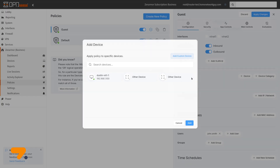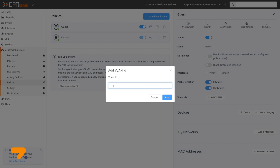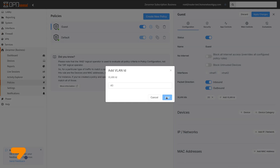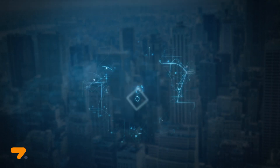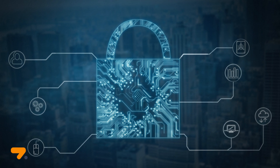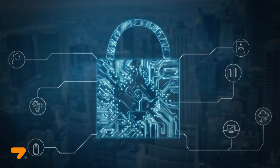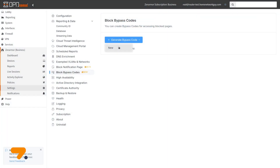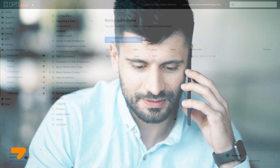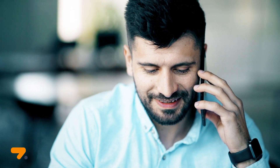ZenArmor's advanced policy-based filtering feature offers flexible security options such as exempting networks and VLANs from policies. Exemptions are beneficial for excluding trusted resources from certain policies or for portions of your network where you may wish to have other policies in place. In addition to exemptions, premium subscribers may enable bypass codes, which allow trusted users to bypass policy filtering, minimizing the need for users to request access to specific resources.